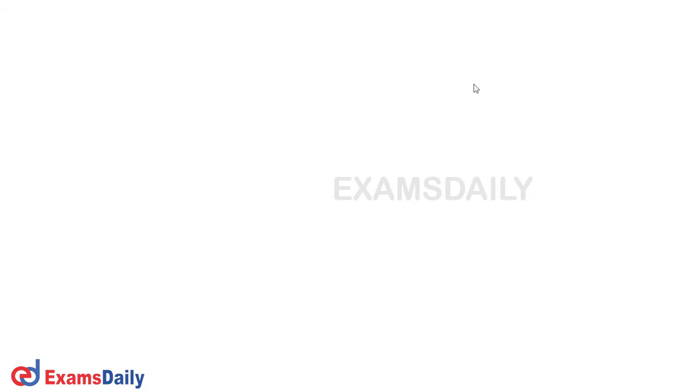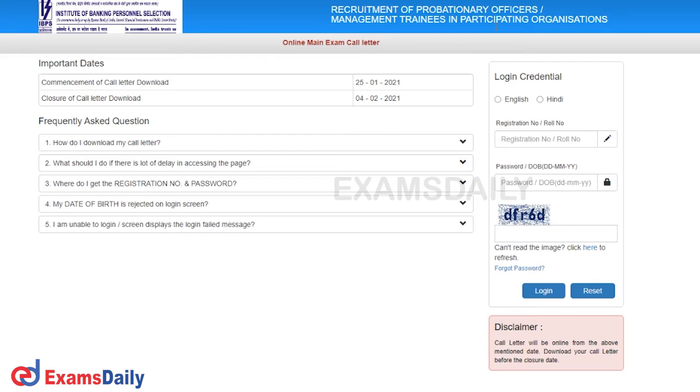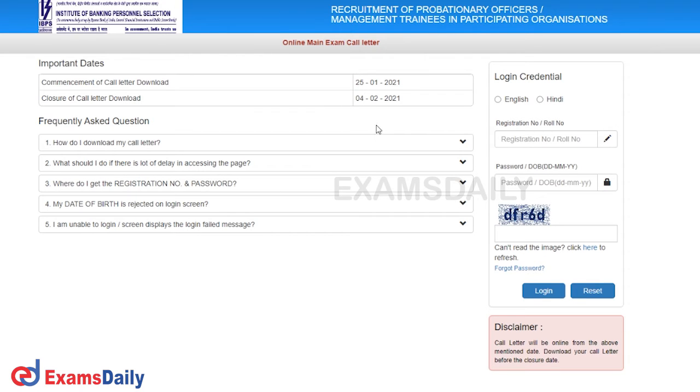If you want to download the hall ticket, go to the login page, which appears in the next section.